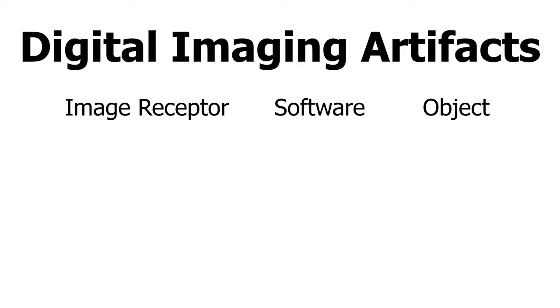Digital imaging artifacts can be broken down into one of three categories: Image Receptor Artifacts, Software Artifacts, and Object Artifacts.